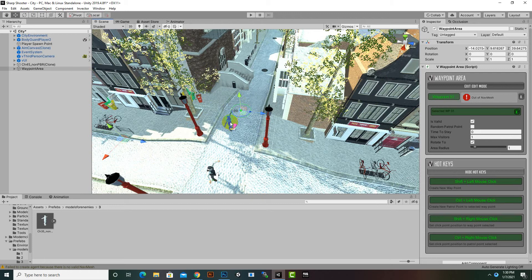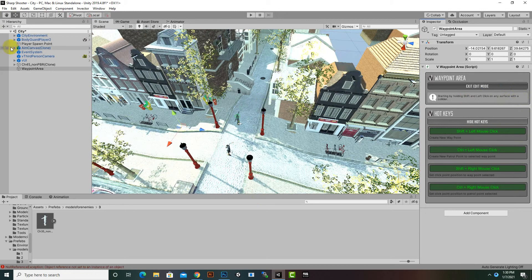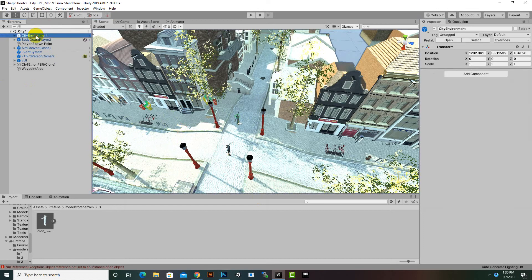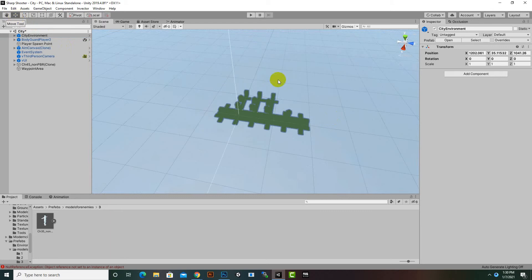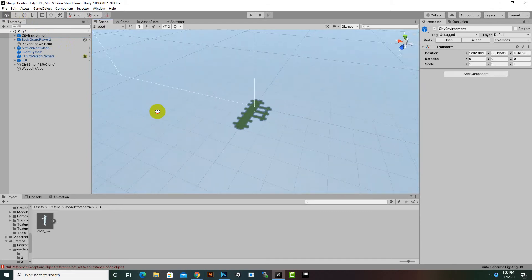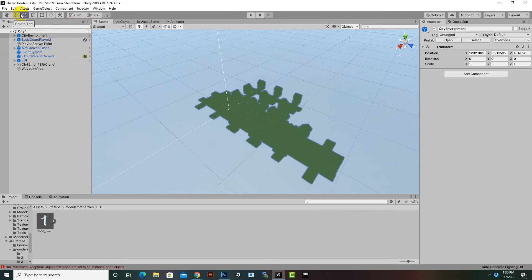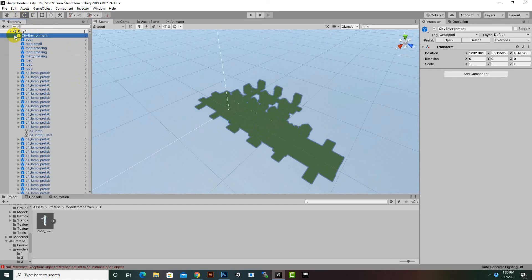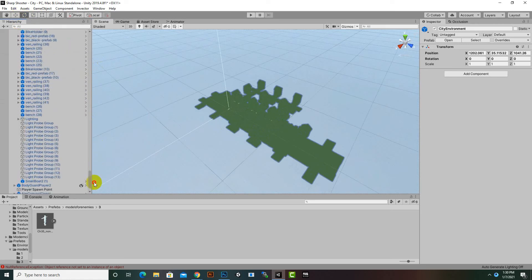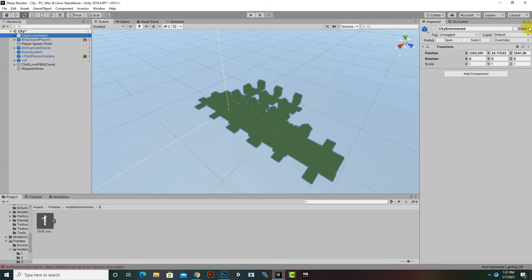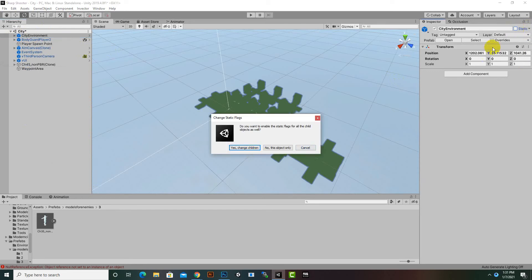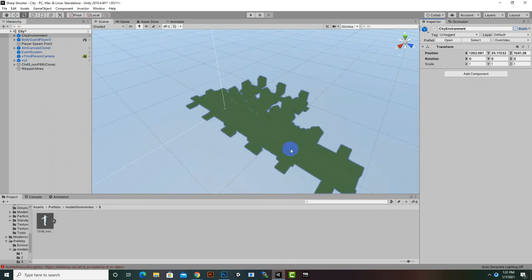For enabling navigation for AI enemies, we have to bake our environment for NavMesh. First, we will delete that node, select our environment — the city environment — and set it as Static. We'll click Yes to apply static to child objects as well.